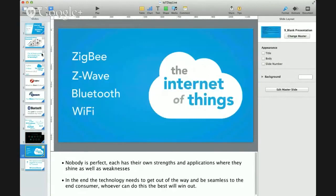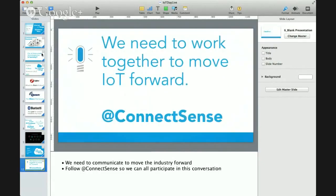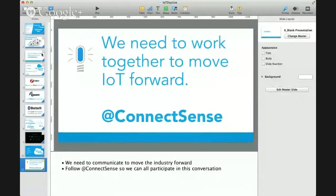In summary, none of these technologies are perfect. They each have their own strengths, weaknesses, and applications where they're going to shine. In the end, the technology and wireless communication just needs to get out of the way of the use case and be as seamless as possible to the end consumer — whatever technology can do this best will ultimately win out. We all need to work together to move IoT forward, make it as simple as possible, and standardize where we can to ensure wider market adoption of IoT. Please follow us on Twitter at @ConnectSense.